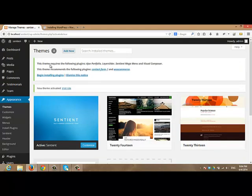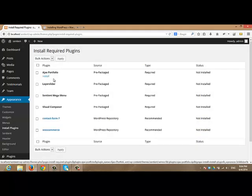After that, you will get this notice. This theme requires the following plugins. This theme recommends the following plugins. Click begin installing plugins.